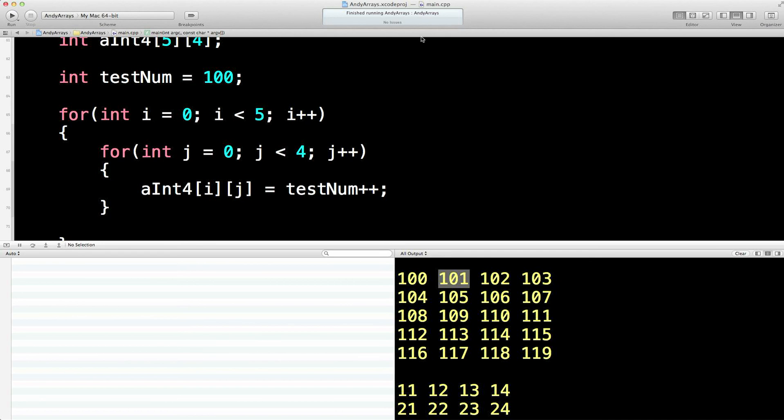Okay, I think we've probably done enough now with integer arrays. I think it's probably time to now move to characters and strings. So I'll see you next time.